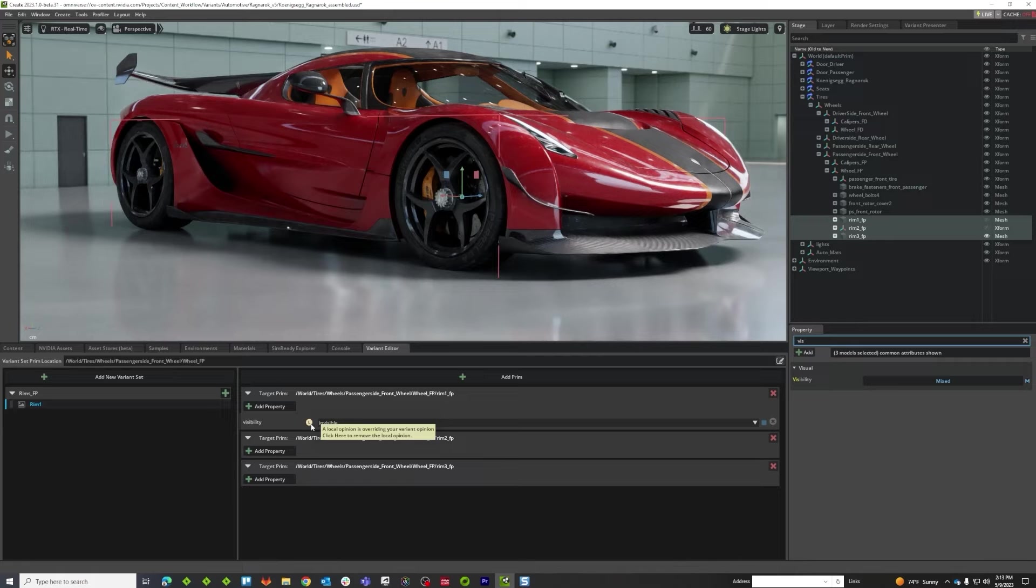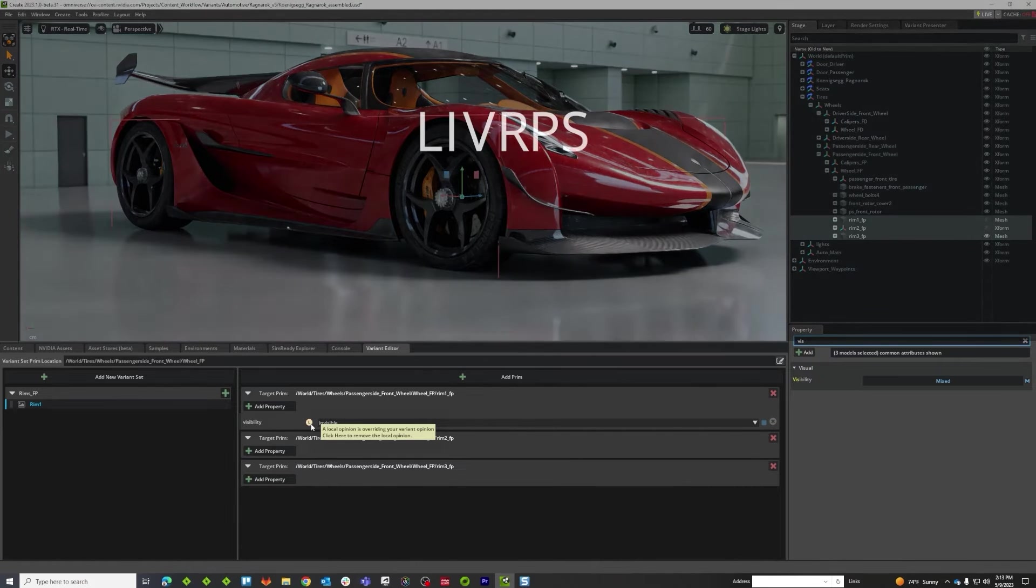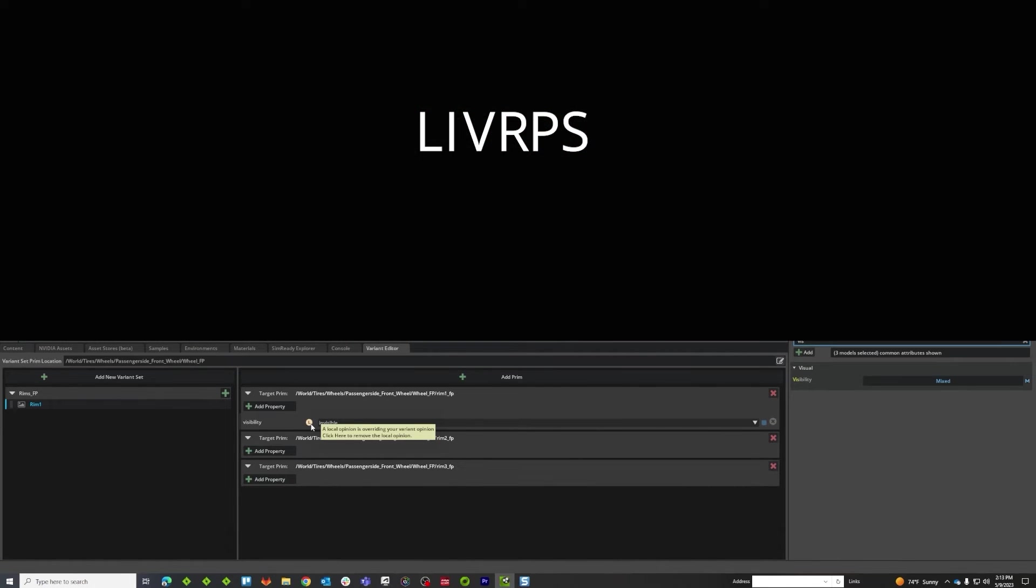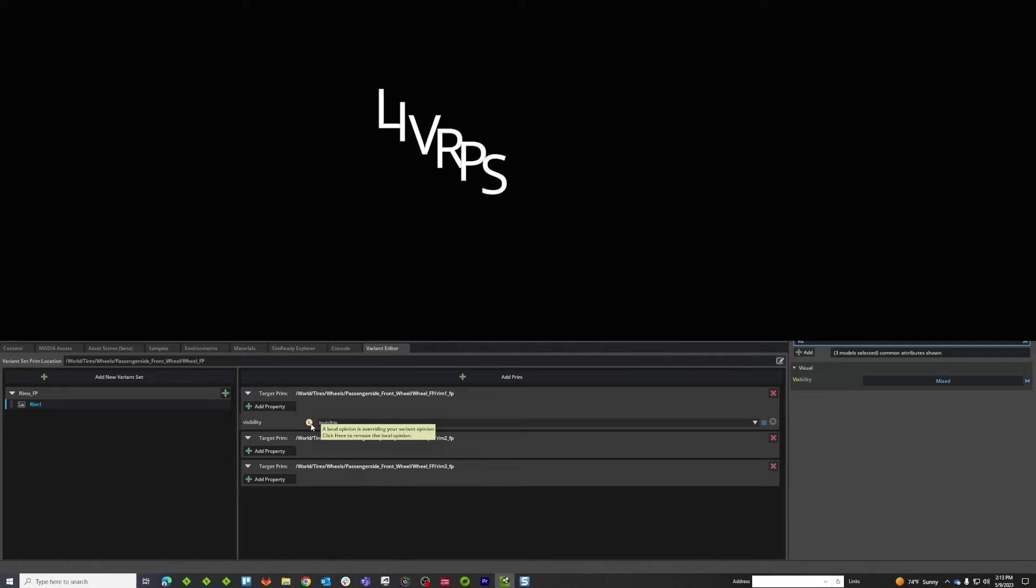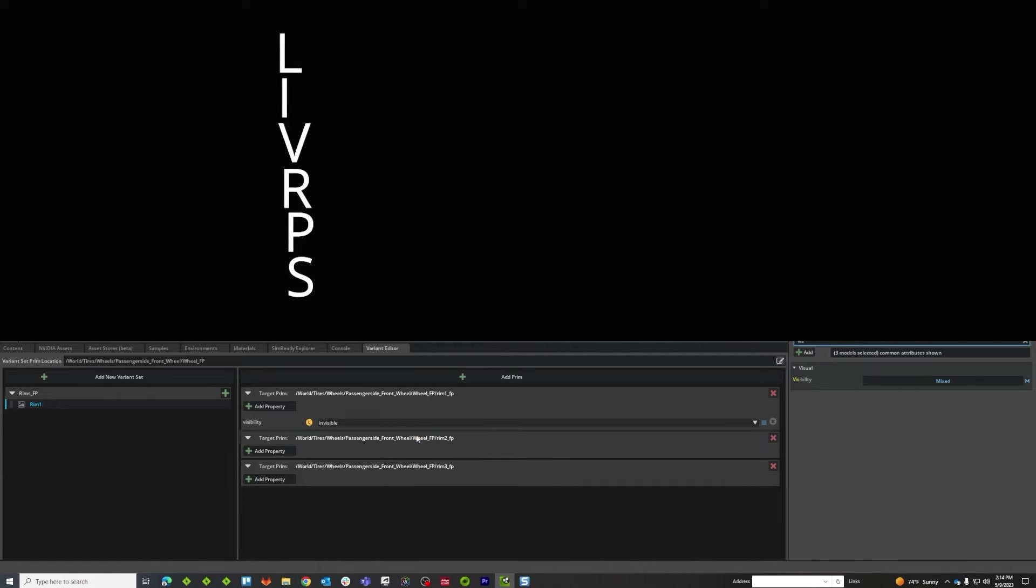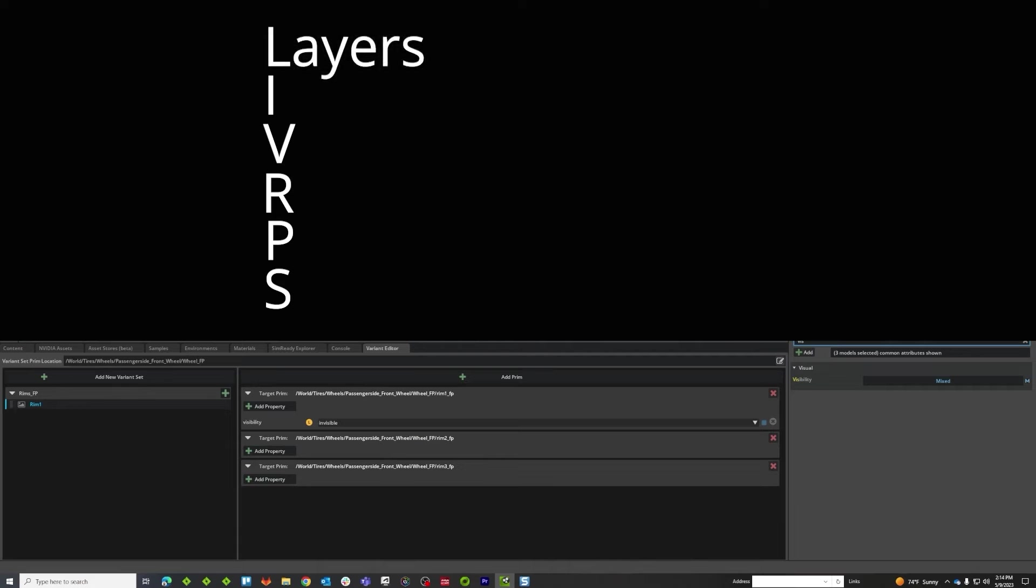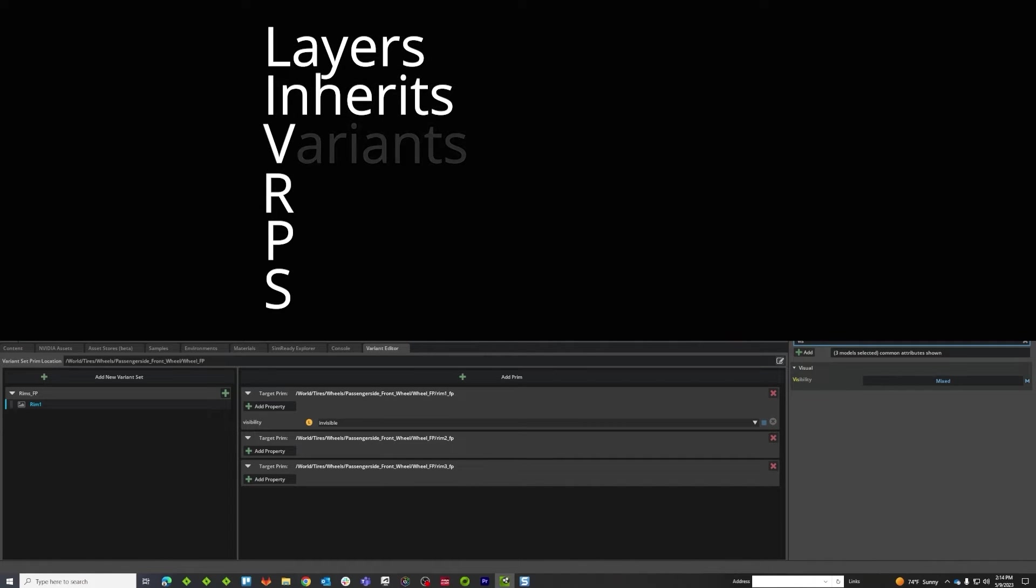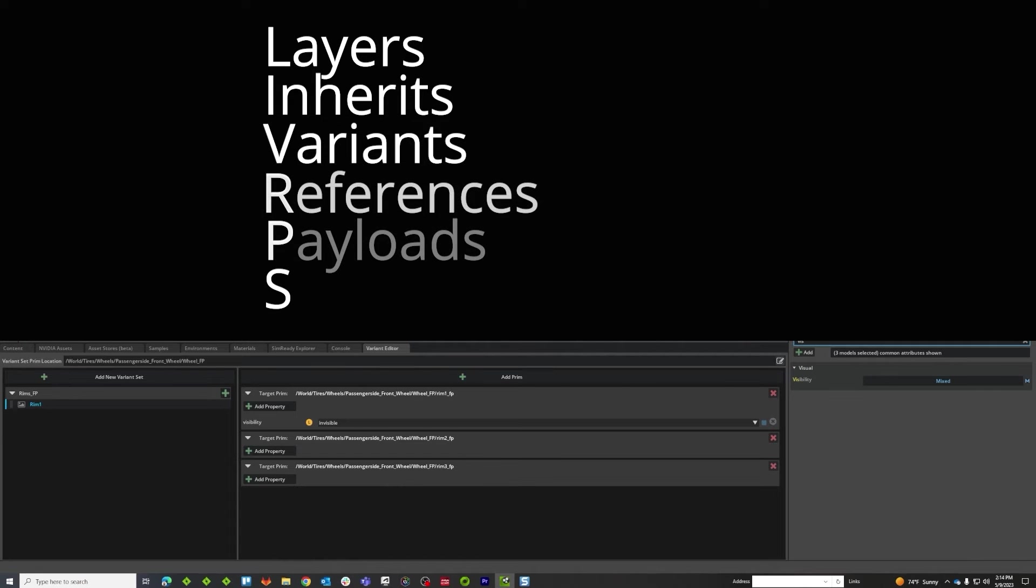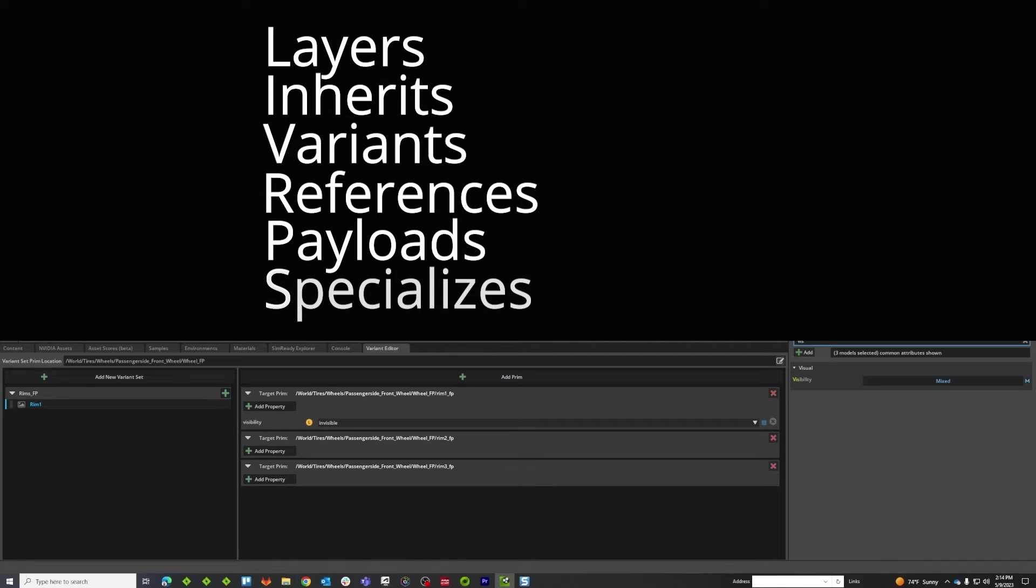This is a good time to talk about LIVRPS, or USD opinion order. A USD opinion happens in an order, in an order of strength in how it's computed. So LIVRPS stands for layers. So we have our layer stack here, and then inherits, which we don't use a whole lot in Omniverse yet, and then variants, and then references and payloads, and then specializes. And specializes, we don't use a whole lot either right now.